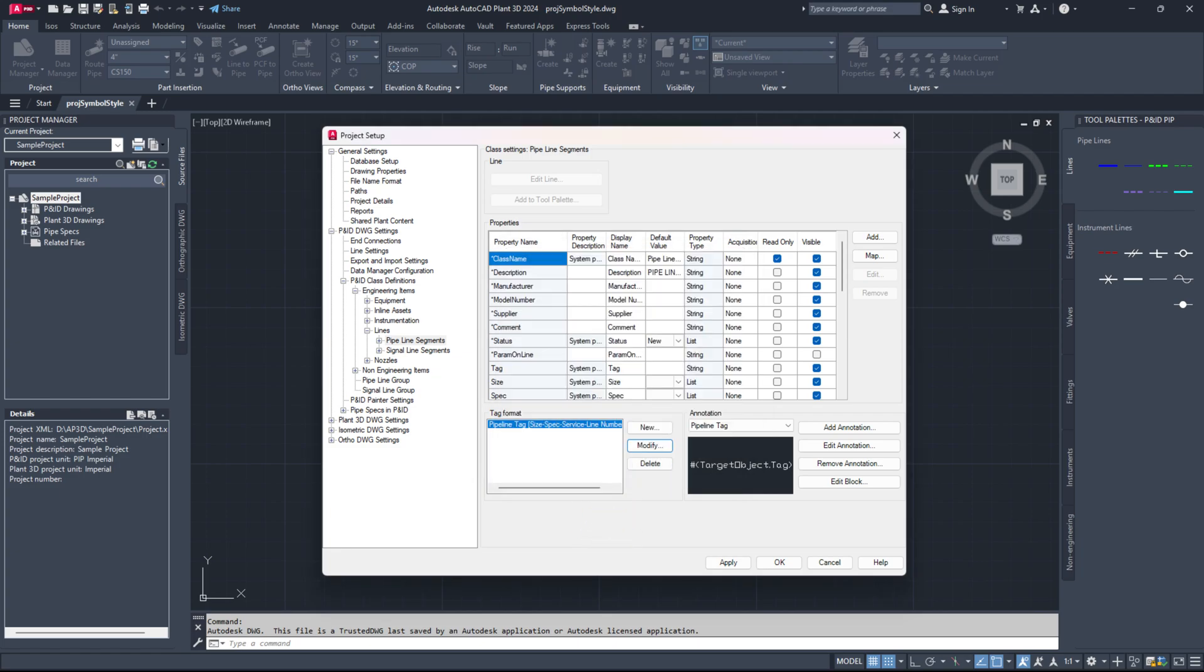Repeat these steps to set up auto-numbering for other P&ID class definitions, such as equipment, hand valves, general instrument symbols, inline instruments, etc.